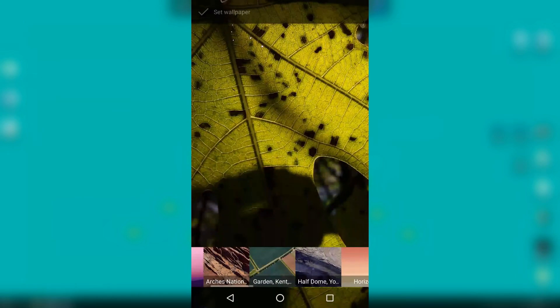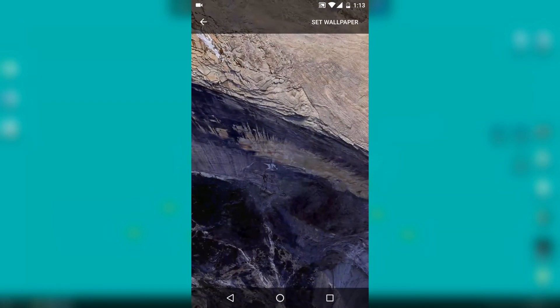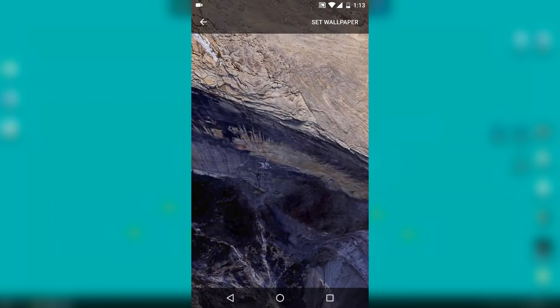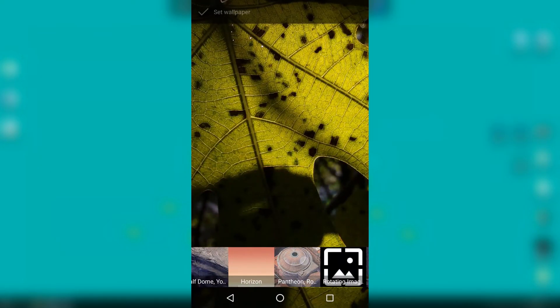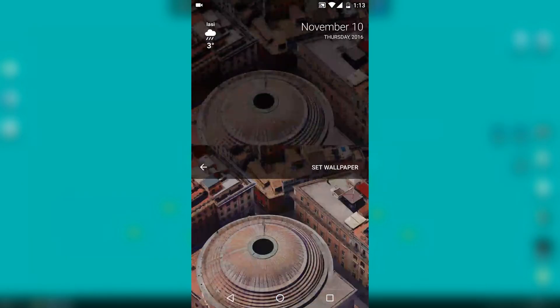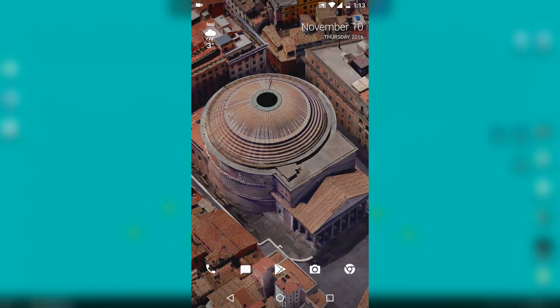And that's pretty much it. From here on, you can use any of these wallpapers on your home screen and lock screen. Now you have another Pixel phone specific feature on your Android device.